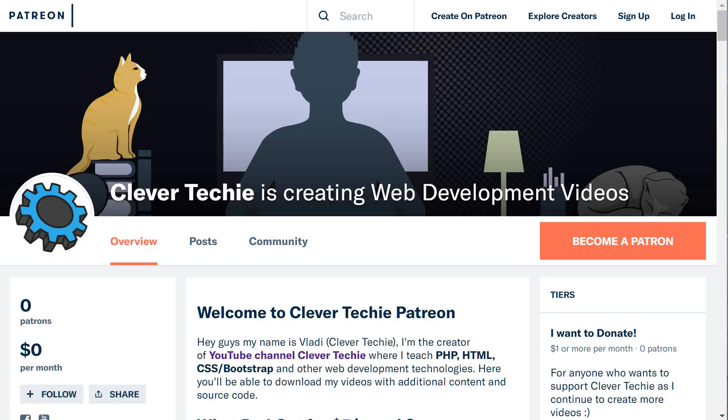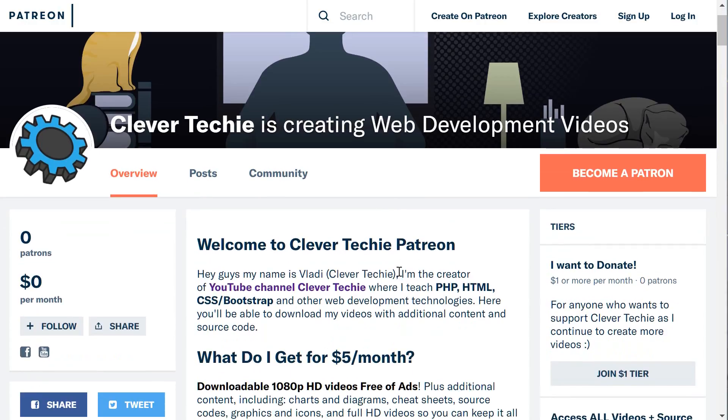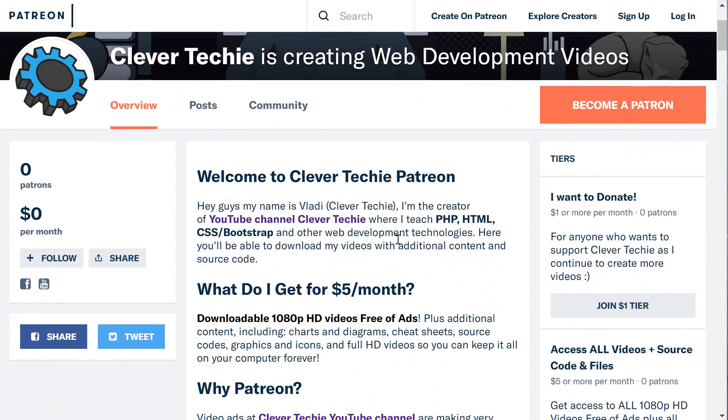Hey guys, what's going on? It's Clever Techie. Welcome to my Patreon page. I'm the creator of a YouTube channel called Clever Techie where I teach PHP, HTML, CSS, Bootstrap, and other web development technologies.